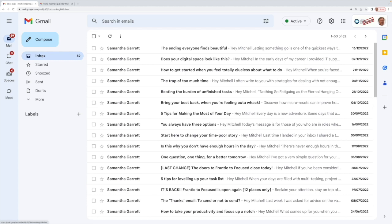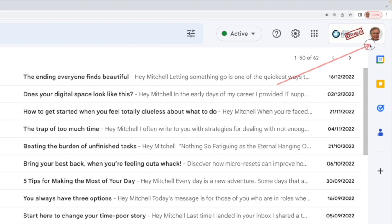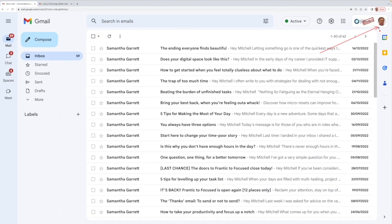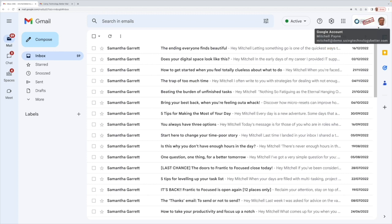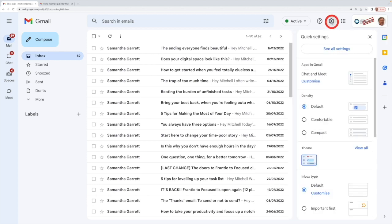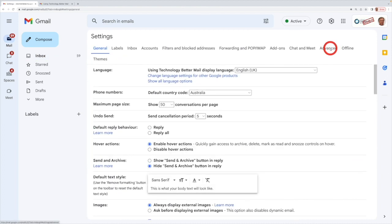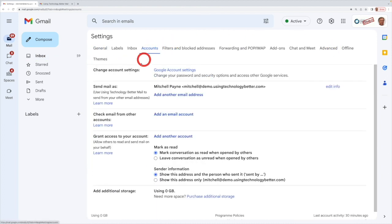I'm in this demo account over here at the moment, and so I'm Mitchell. And so Mitchell wants to delegate his email to someone else. The person who wants to delegate the email must start this process. So what he does is he comes across to his settings cog, come to see your settings, and what you want to do is come to accounts.